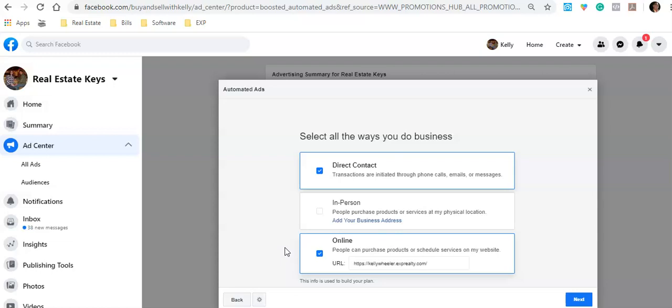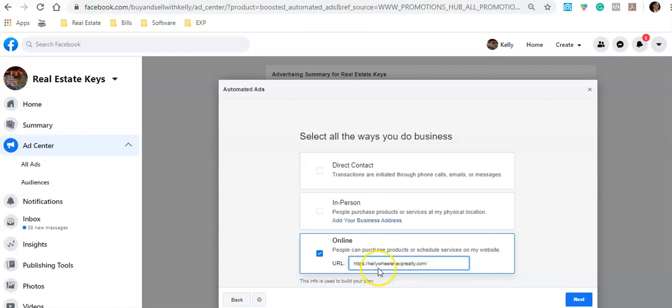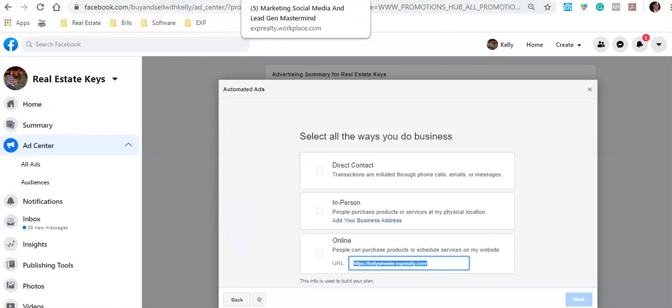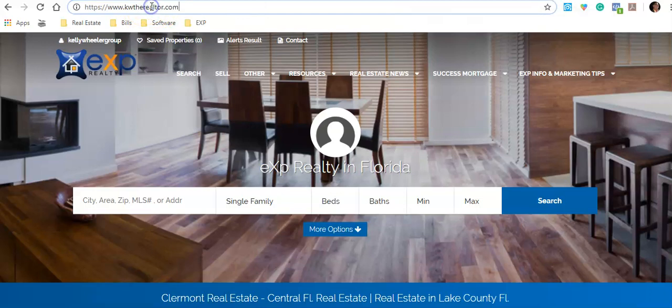For this example, with the company I'm with — eXp — we have a fantastic CRM that allows me to create IDX squeeze pages. For this ad, I would probably go after people looking for zero down payment USDA homes available in Lake County, Florida. I would create a page with all homes available in areas eligible for USDA no down payment — that would be the pitch to get people interested. I'm going to click that option and put in a website address.